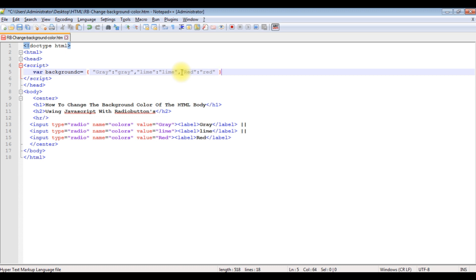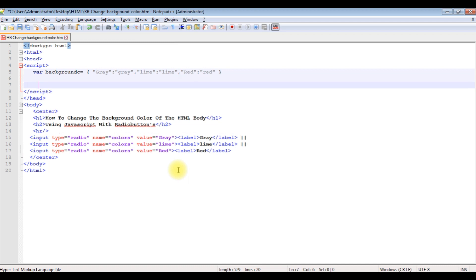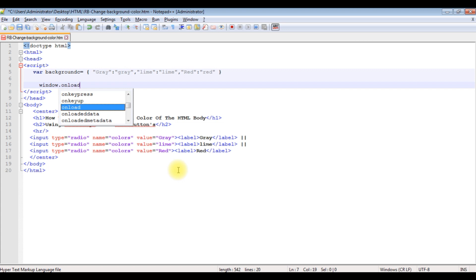After that, I am adding window.onload equals to function.